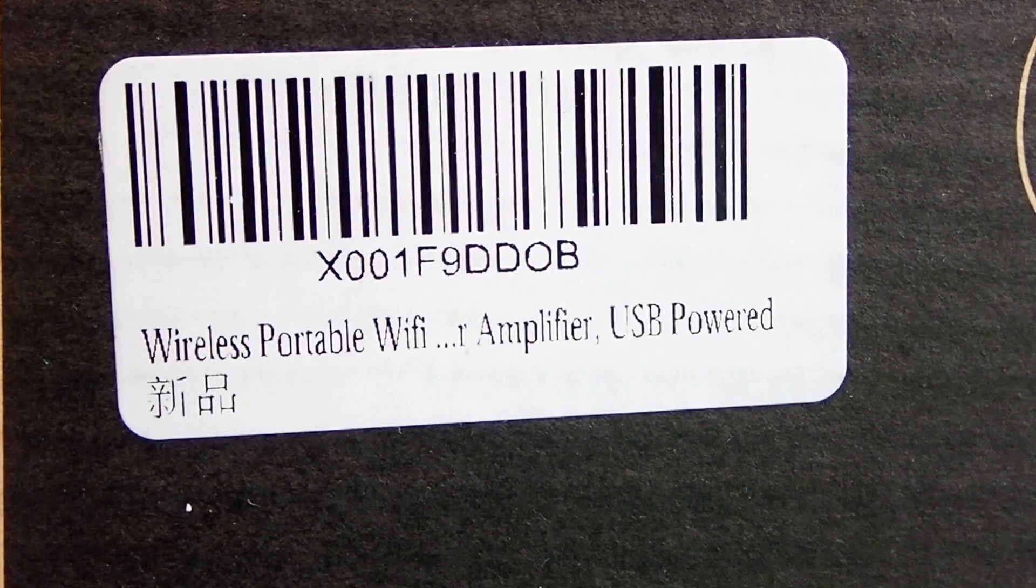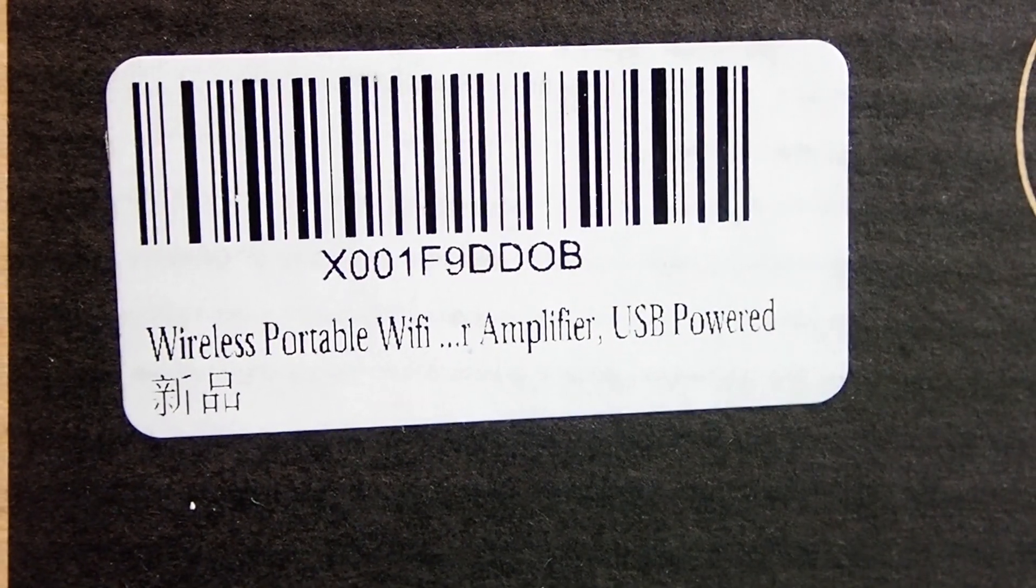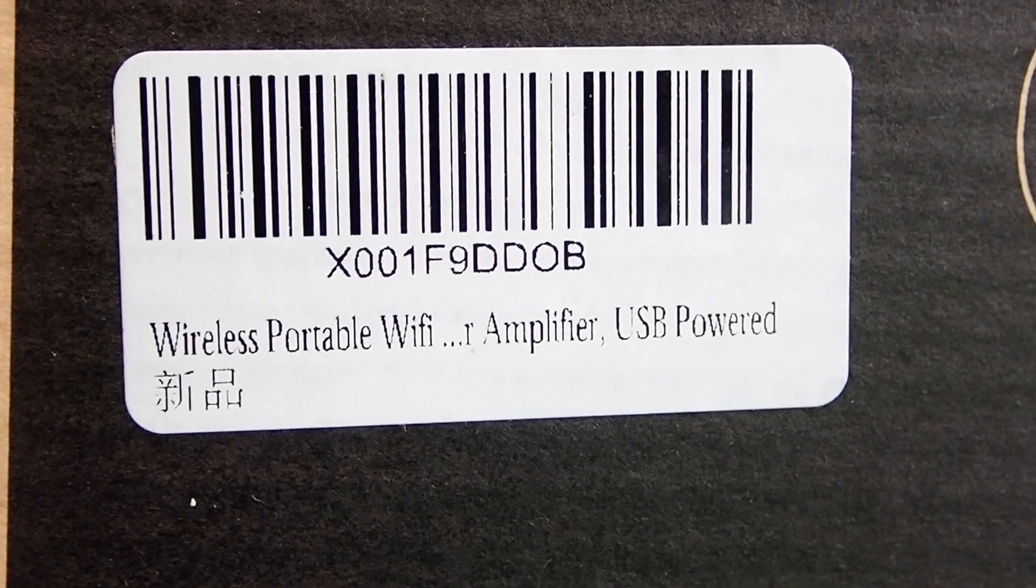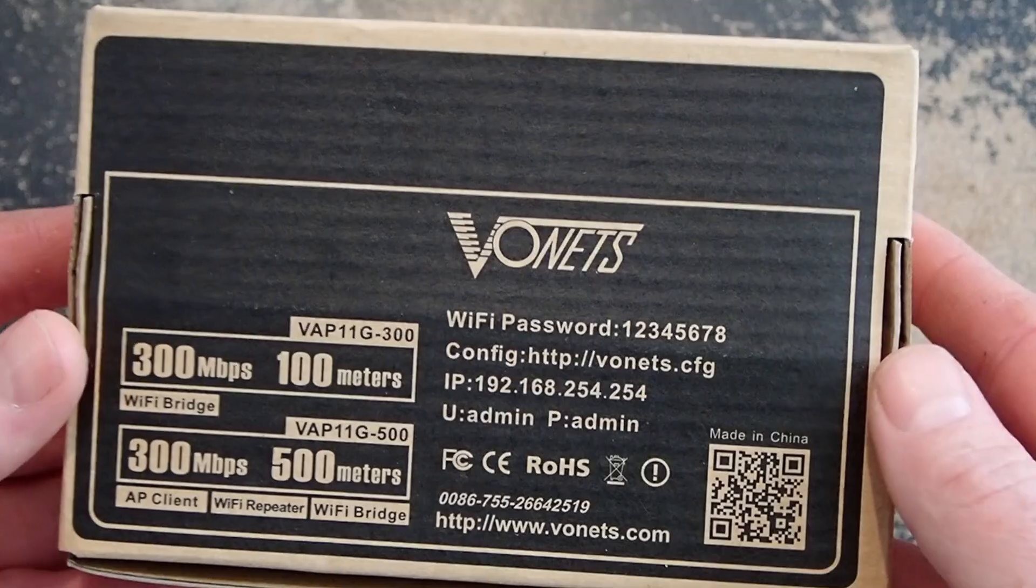Howdy everybody, everything new under the sun. This is an unbox of a Vonets WiFi repeater slash bridge.